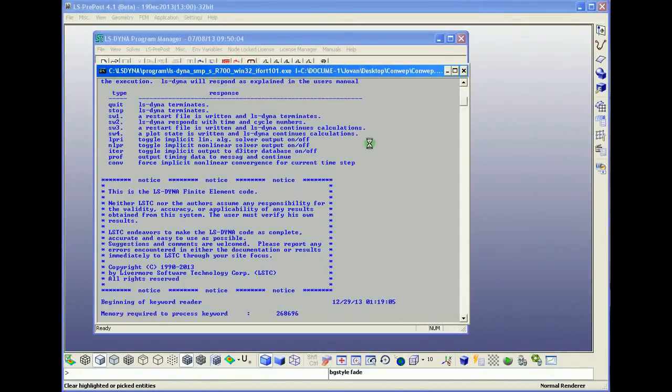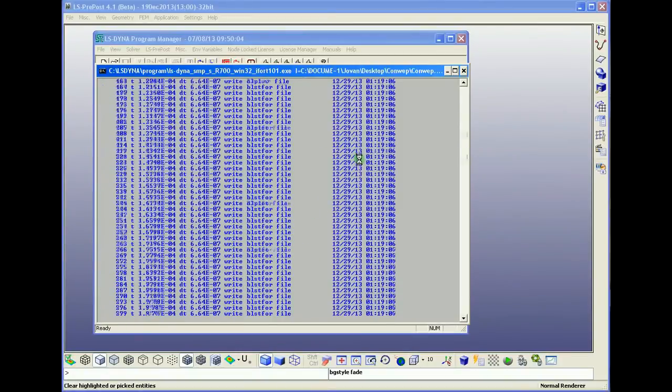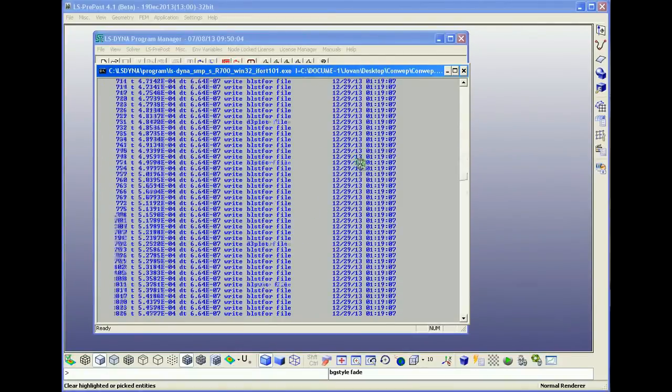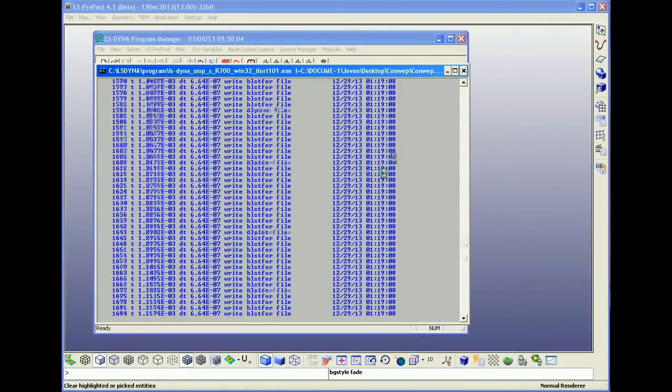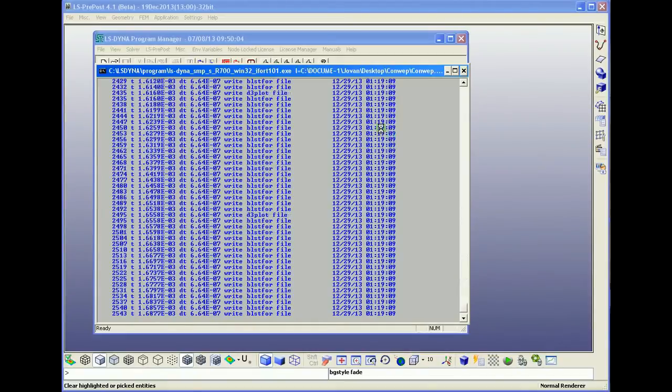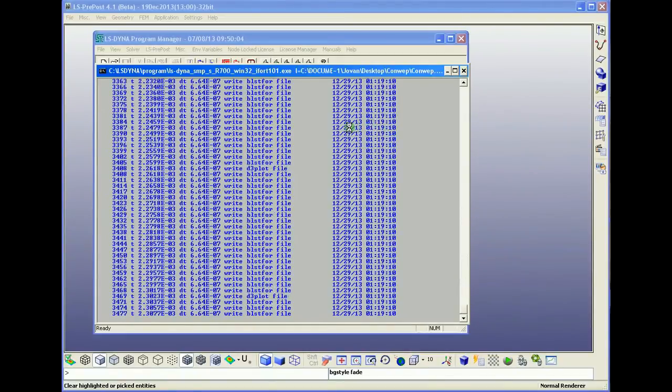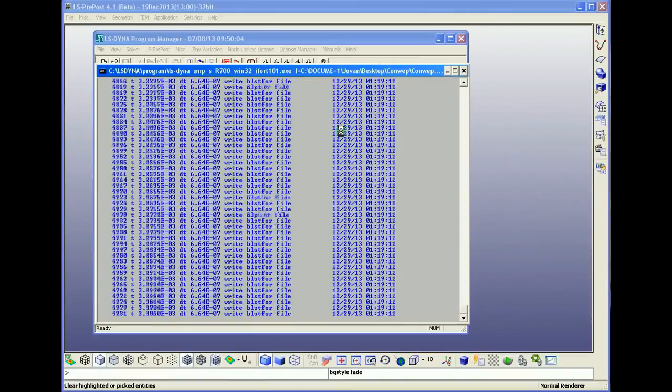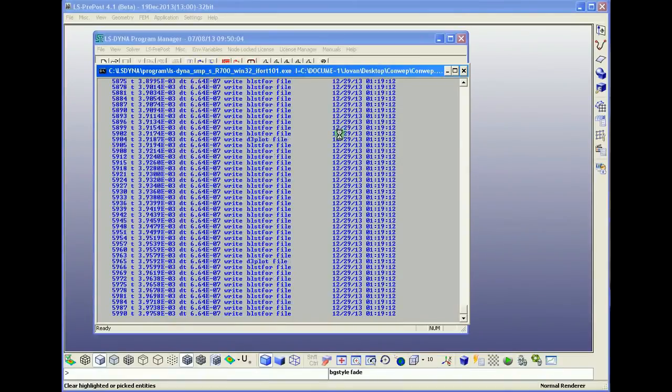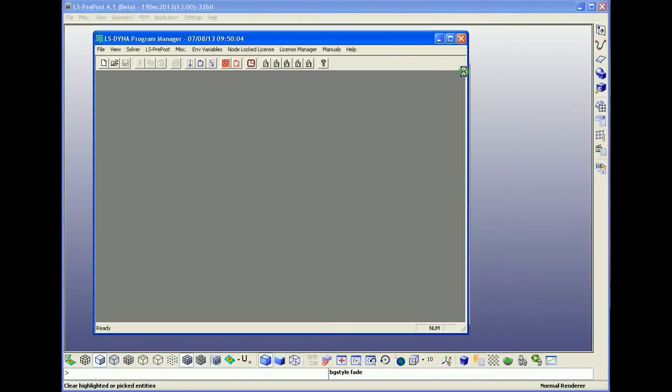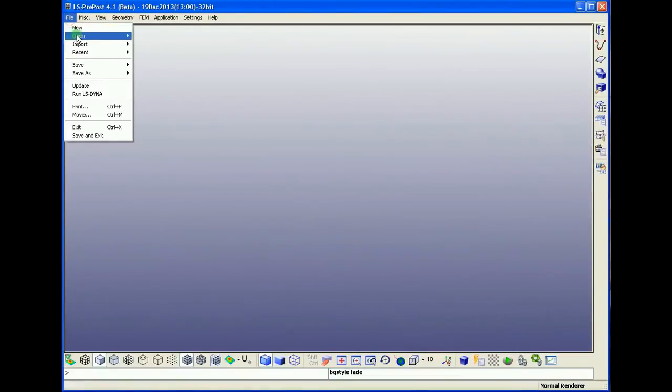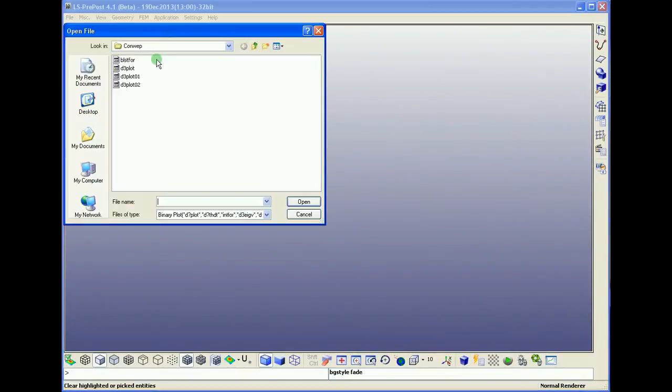And now we already have the solution. Normal termination, 20 seconds. We are going now to open the D3 plot file.